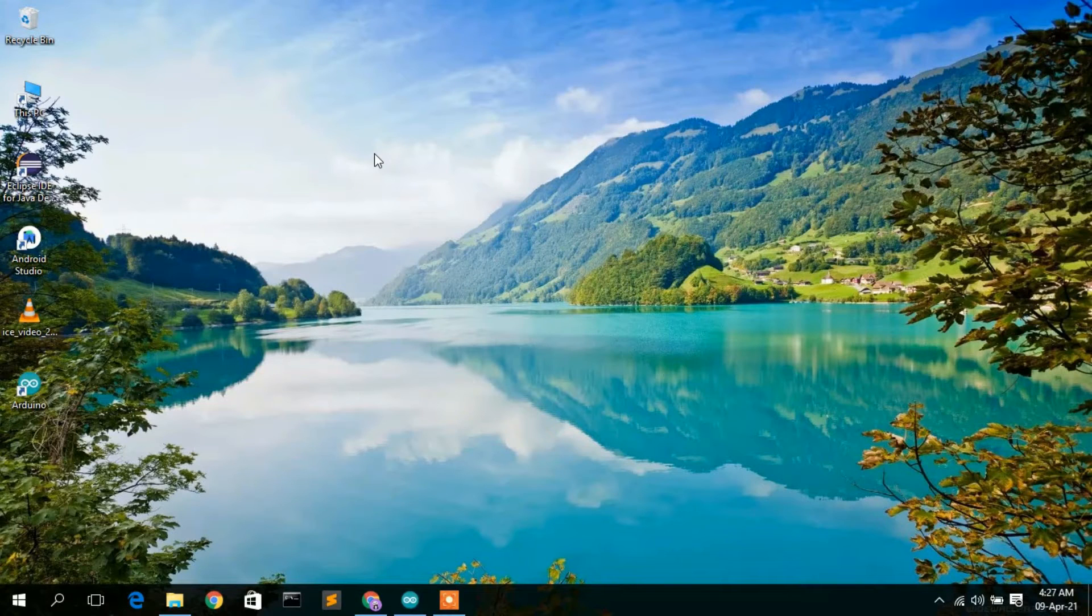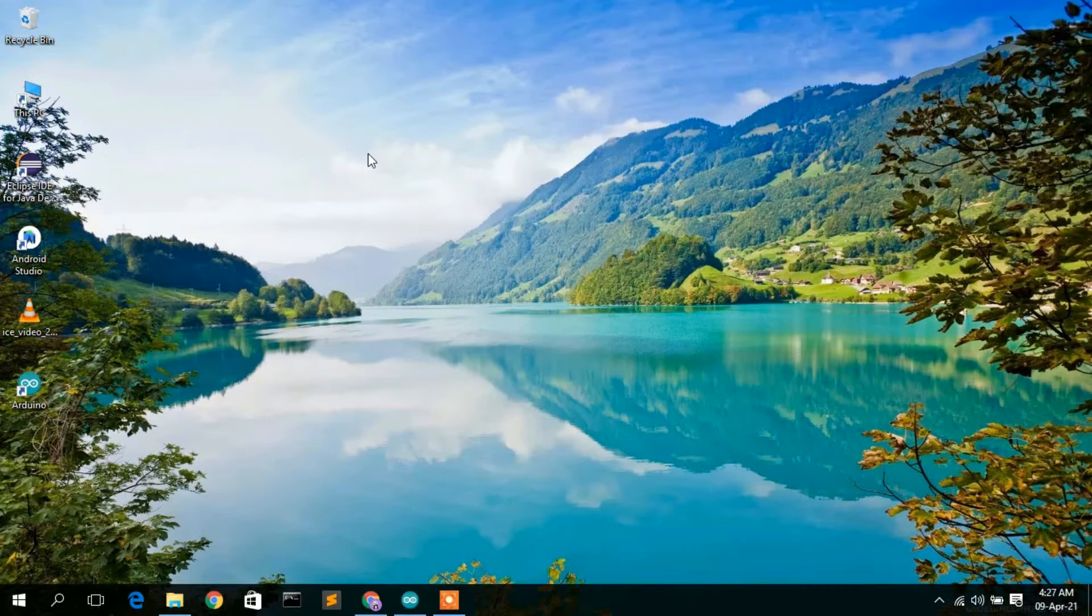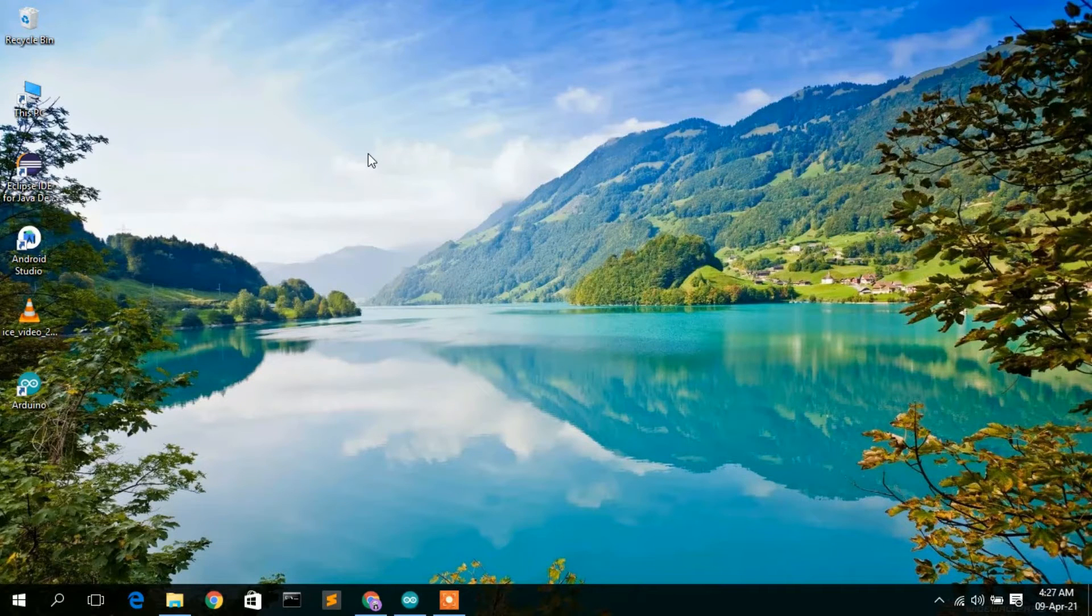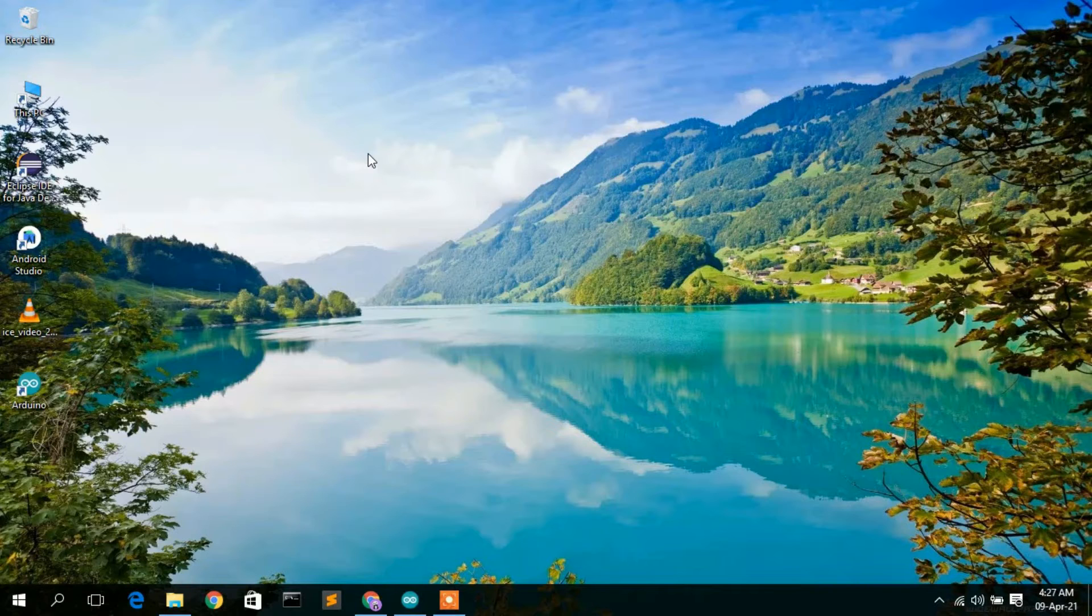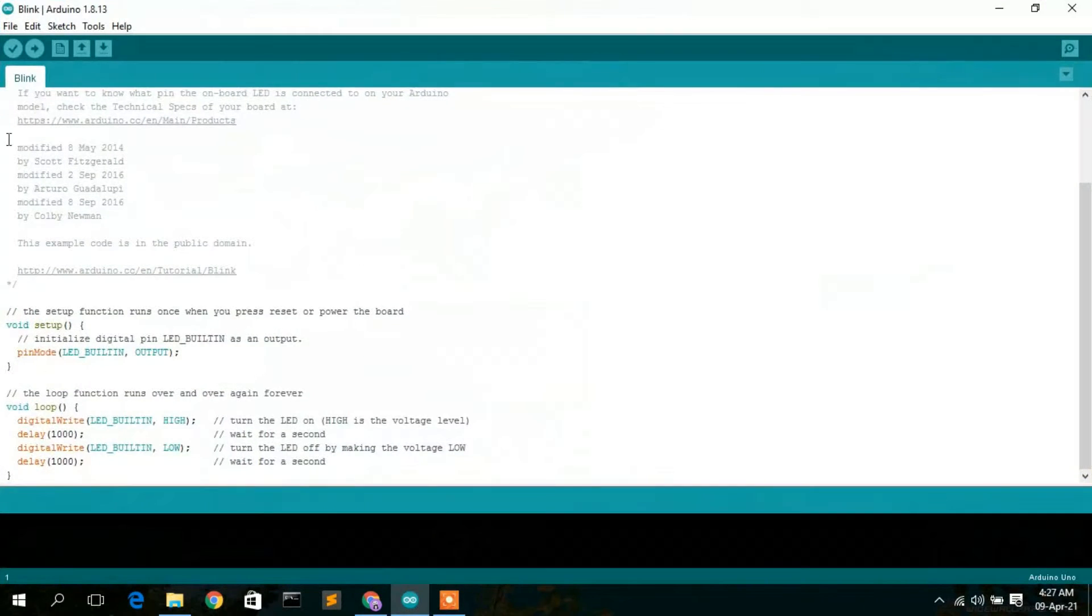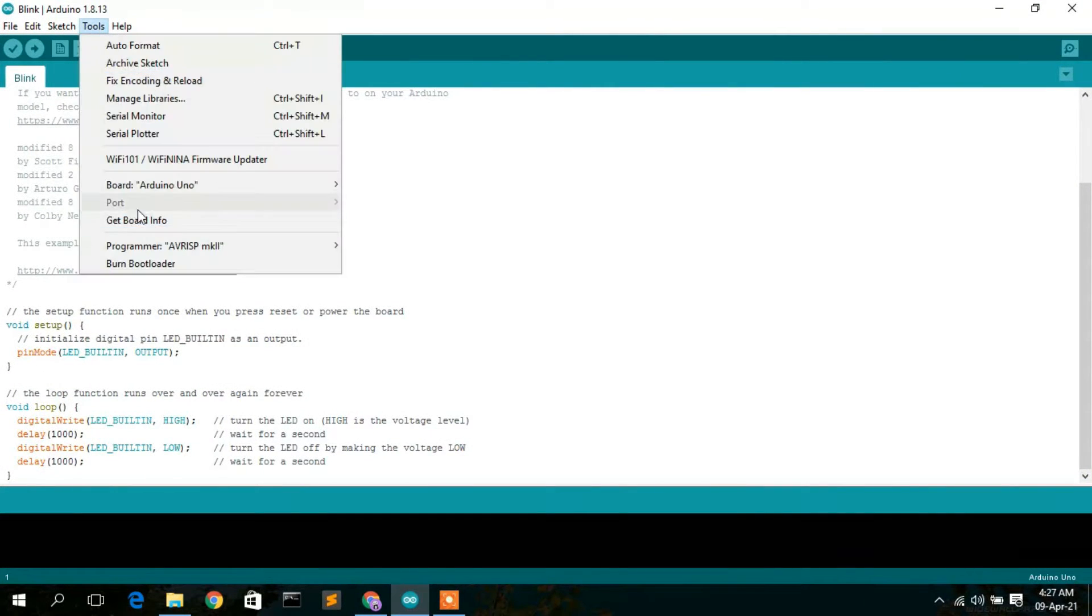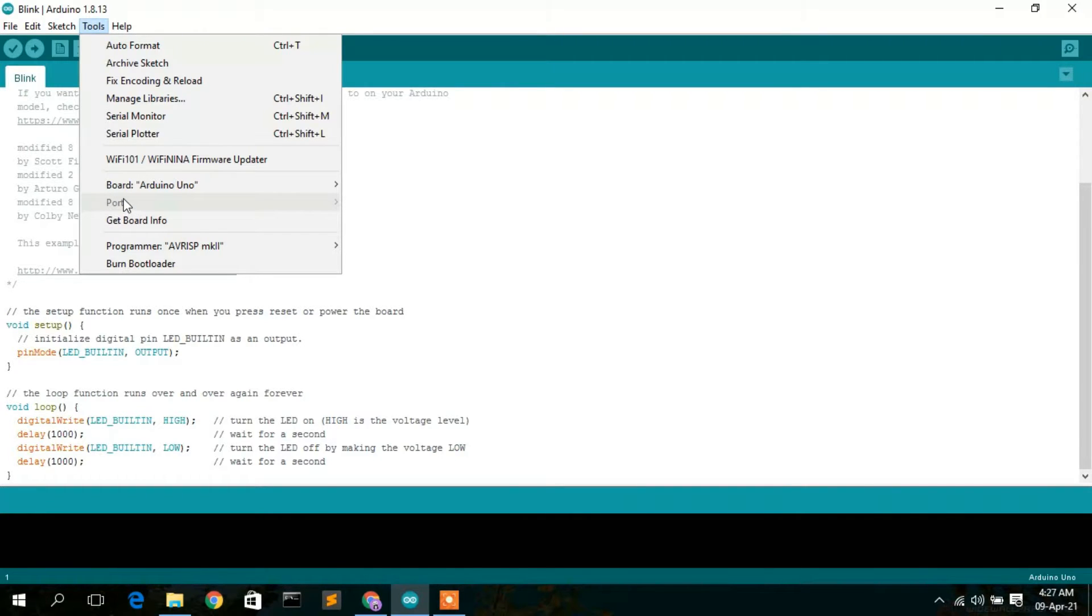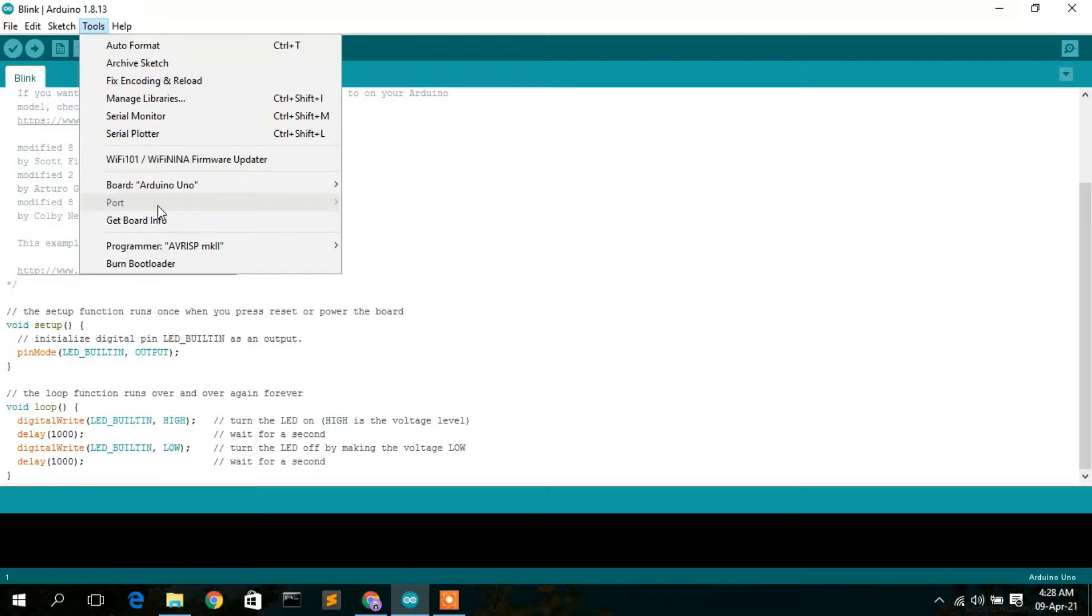Hello everyone, welcome to my channel. Today I'm going to show you a very important issue that many of my students were facing. This Arduino is not connecting and this port is not visible. This is a very big issue that many students were facing, so in this video I'm going to clear this issue for you. Continue watching.